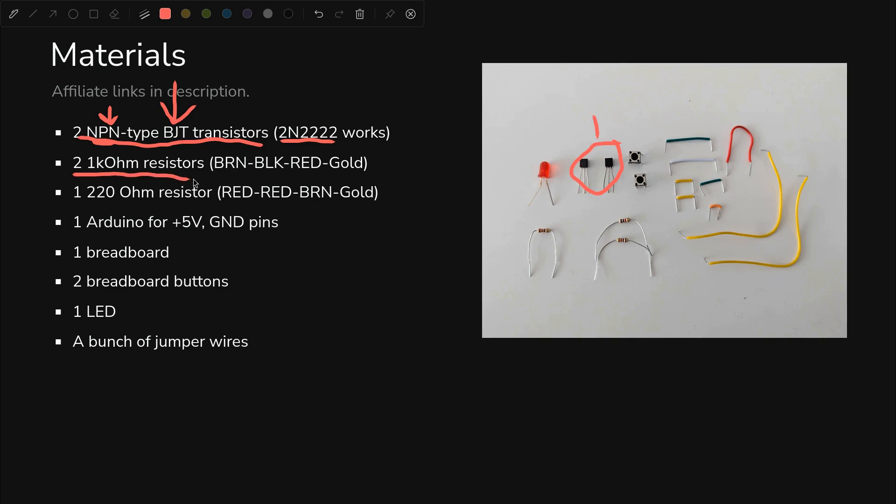We need two 1K resistors. Brown, black, red, gold are the stripes. Those are right here. You need one 220 ohm resistor, which is red, red, brown, gold. That guy's right here.